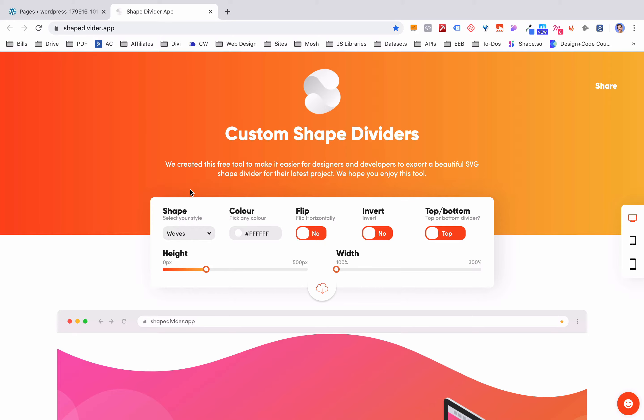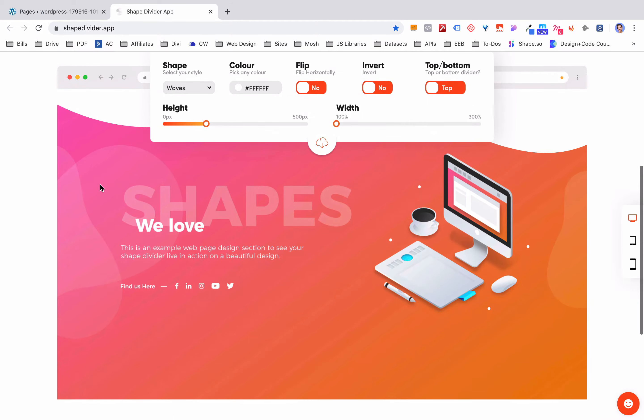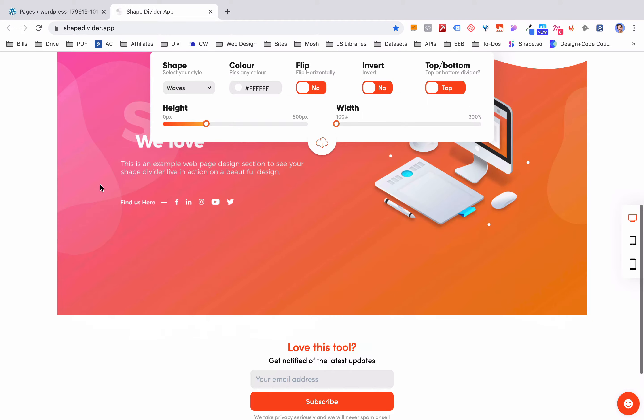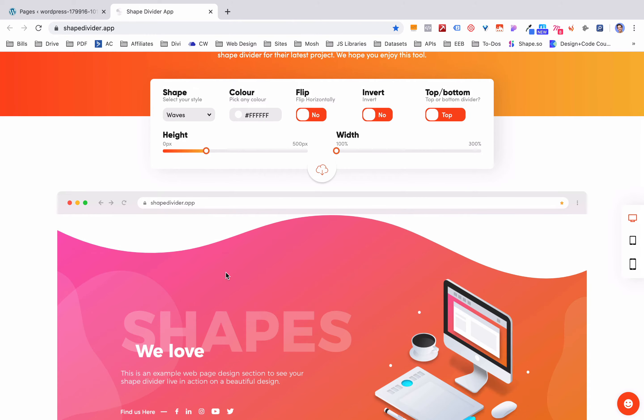So here is the custom shape dividers app. You can find this at shapedivider.app and this is really cool. This is essentially just a web app that makes these different patterns right here. You can come up here and you can change and make any alterations you want.